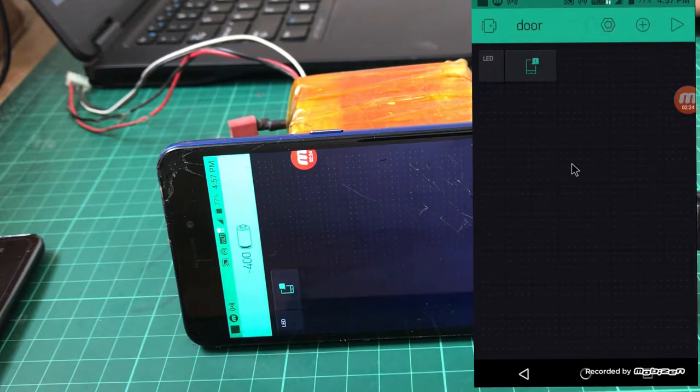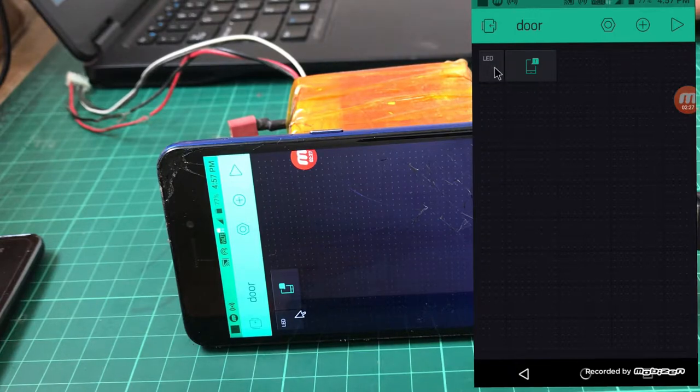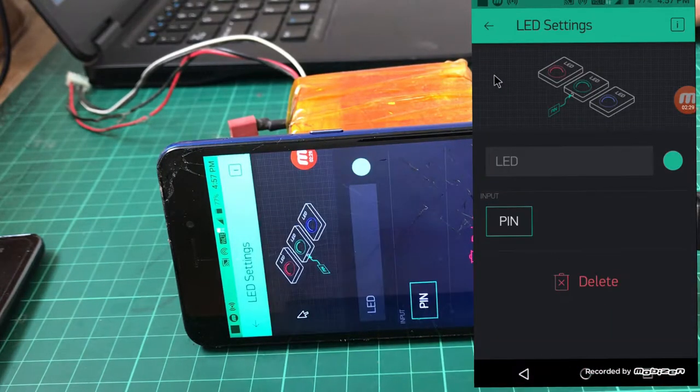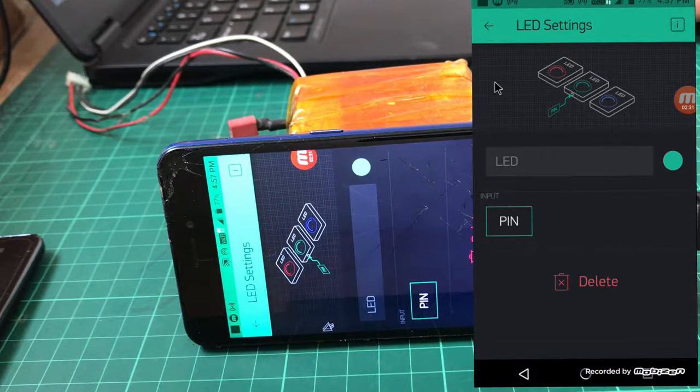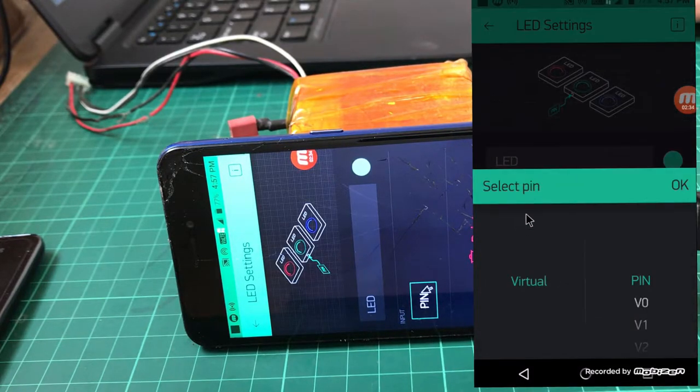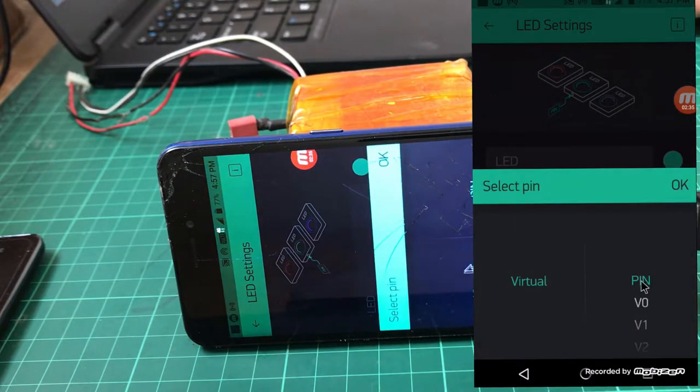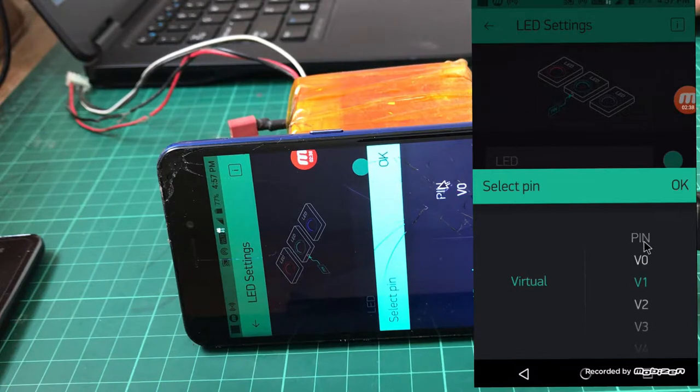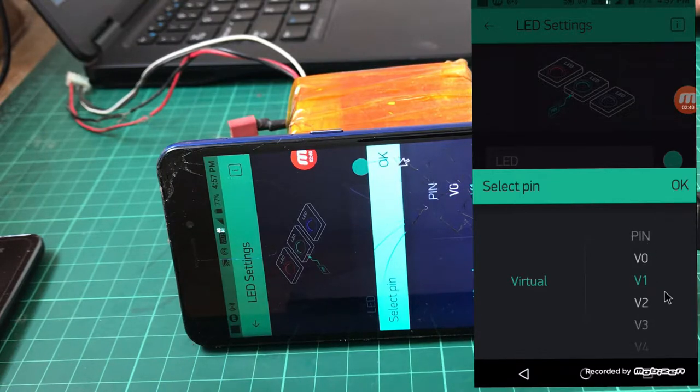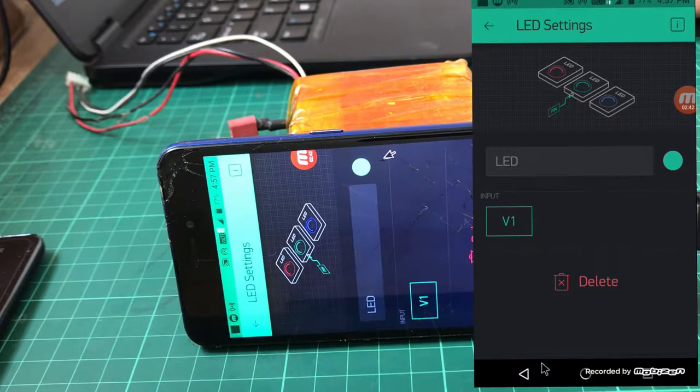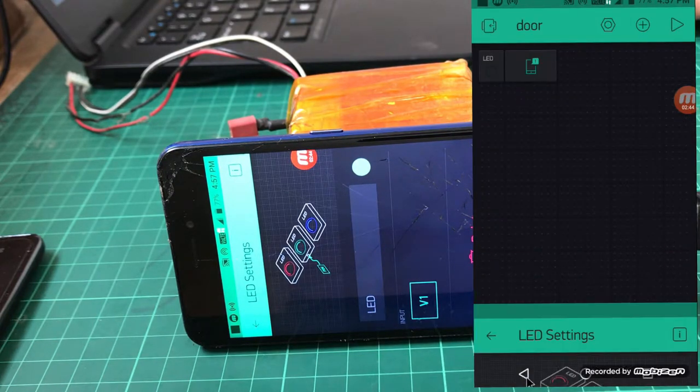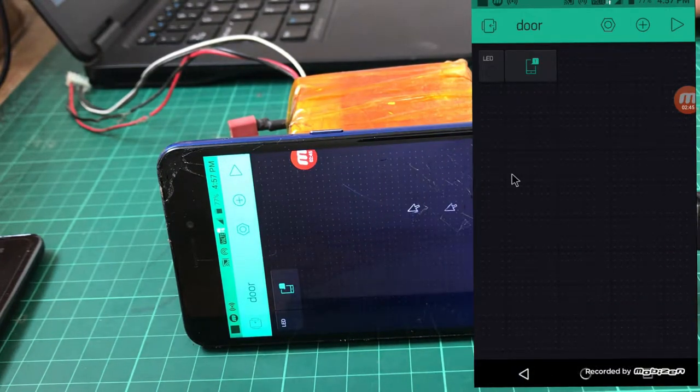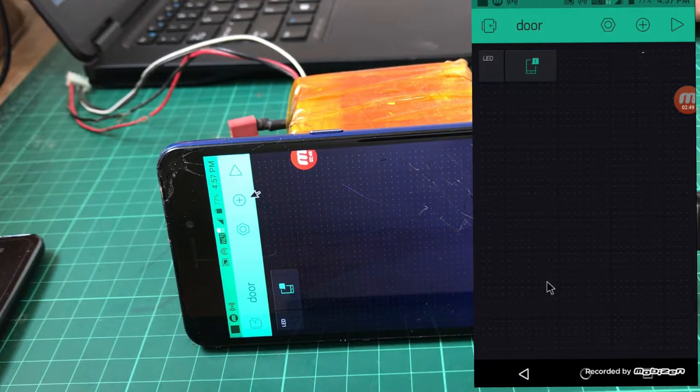Notification is done. Now click on the LED and you have to select the virtual pin here. I use the virtual pin V1. Select V1. Now it's done.